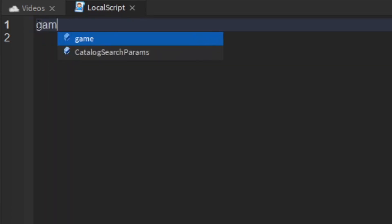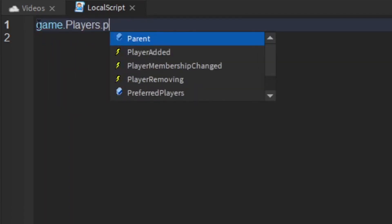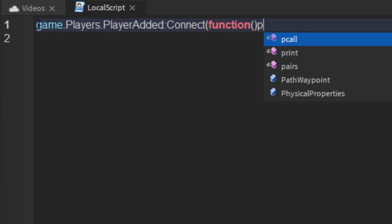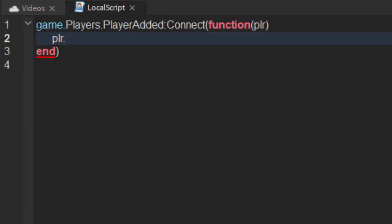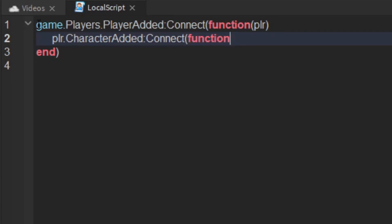You want to say game.players.playerAdded connect function and take player as a parameter. Then you could say player.characterAdded connect function and that is it.